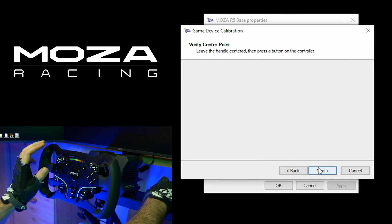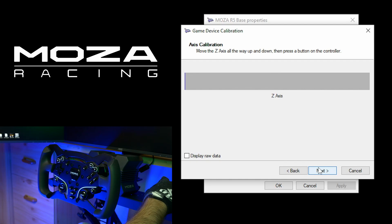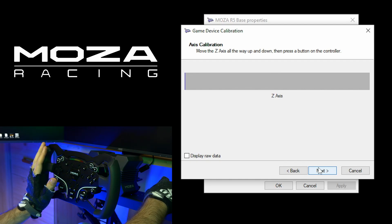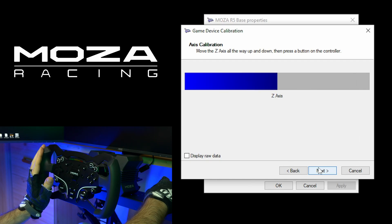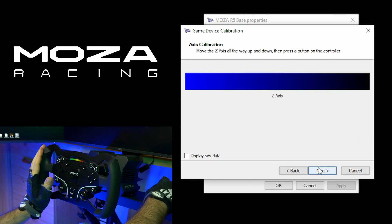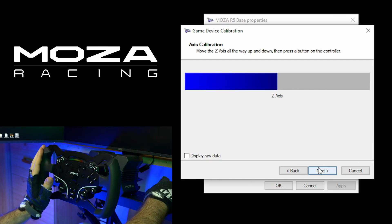Leave the wheel in the center. Click next. Now we have Z axis. If you remember the Z axis for me was the throttle, so I will press the throttle few times. And then hit next.